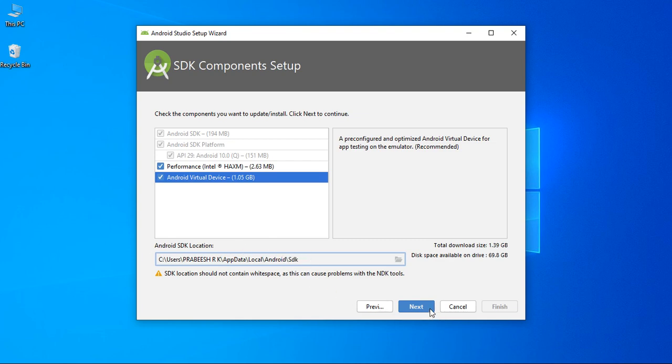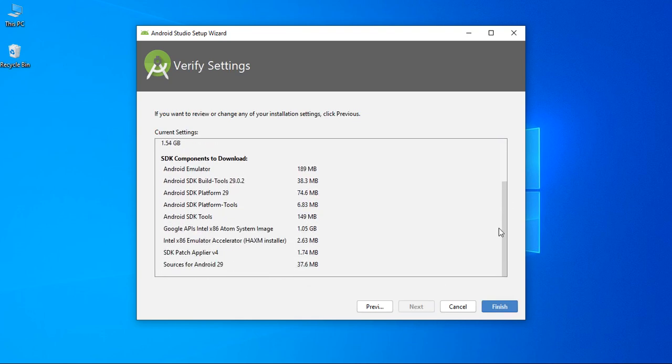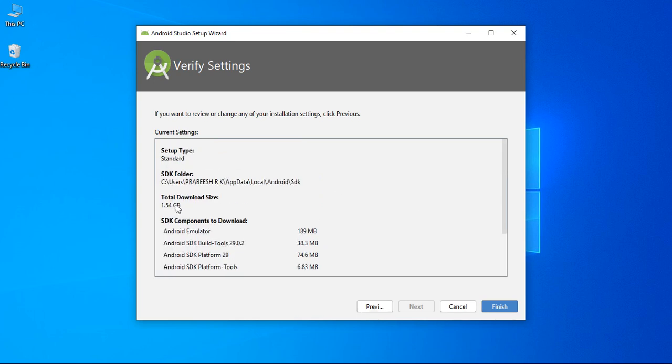Now, click next. So, these are the components now Android Studio is going to download. It is around 2 GB of size. And click finish.